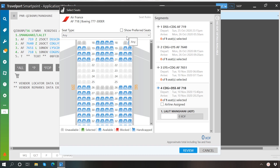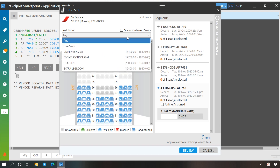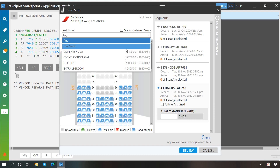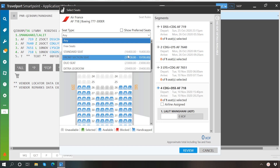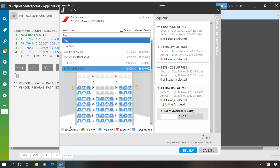Here you have the seat type option. You can click here to filter seats as per price and your requirement. And below, you may see the colors indicating the status of seats.